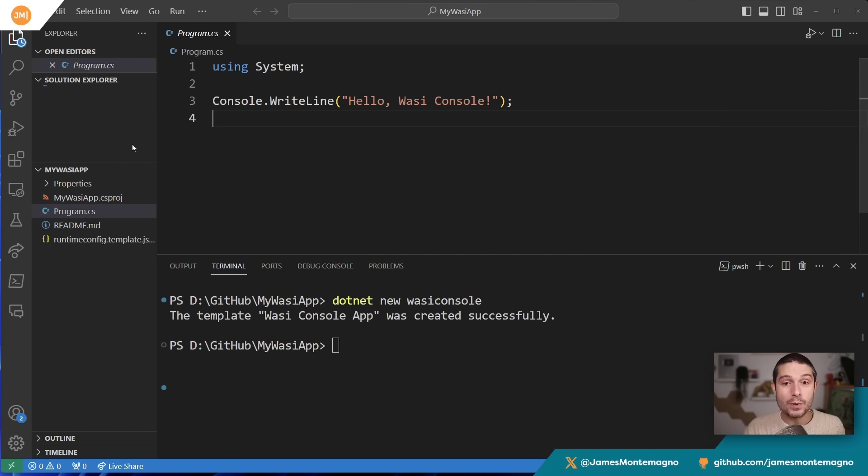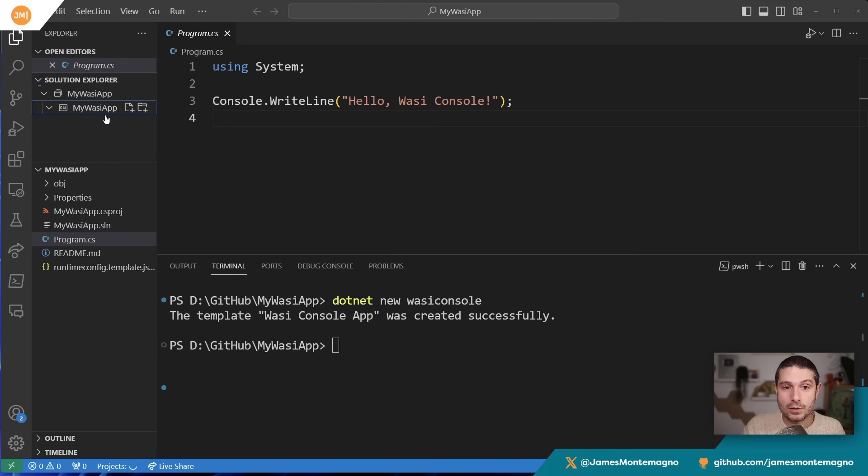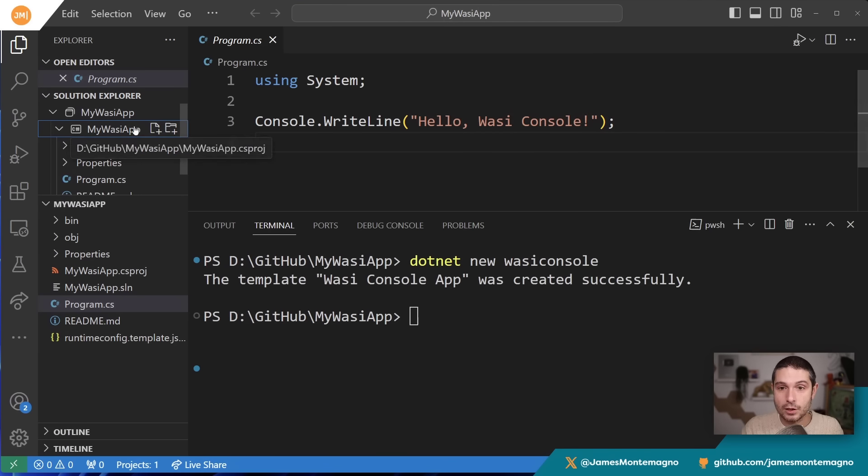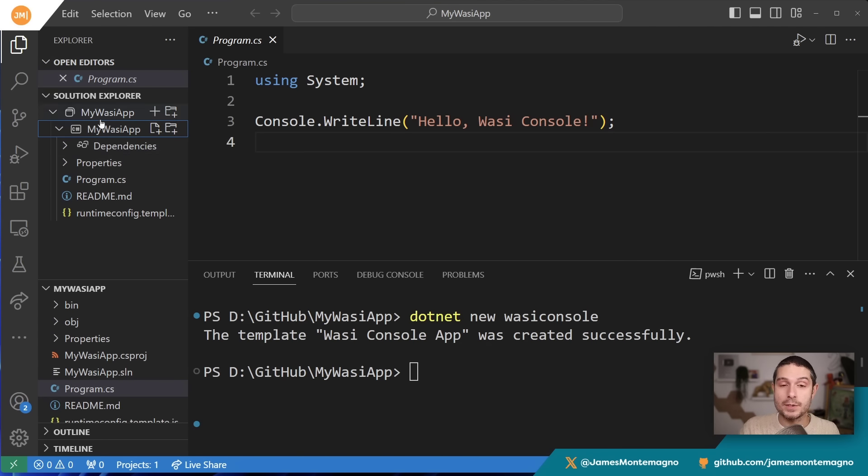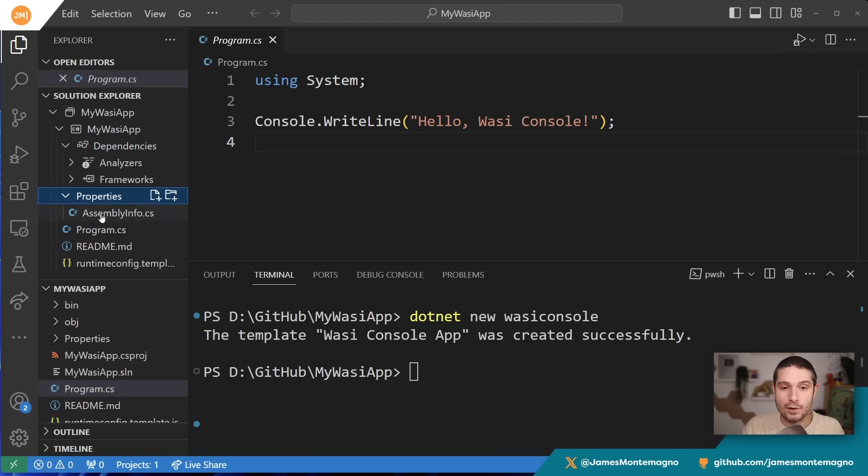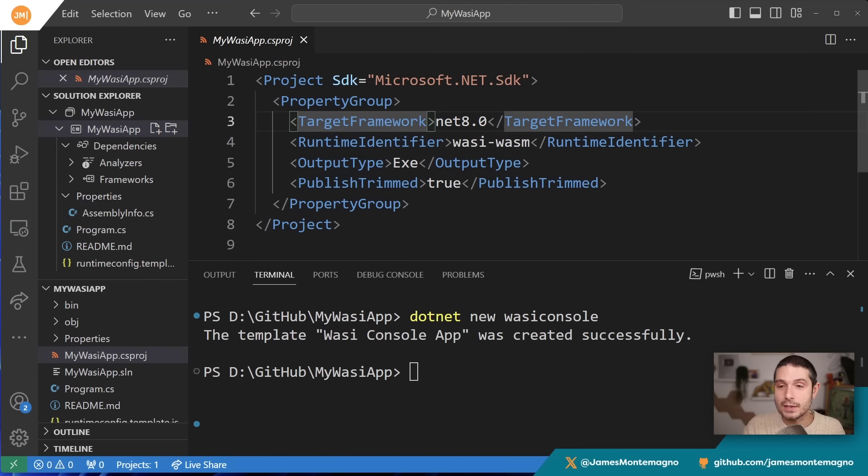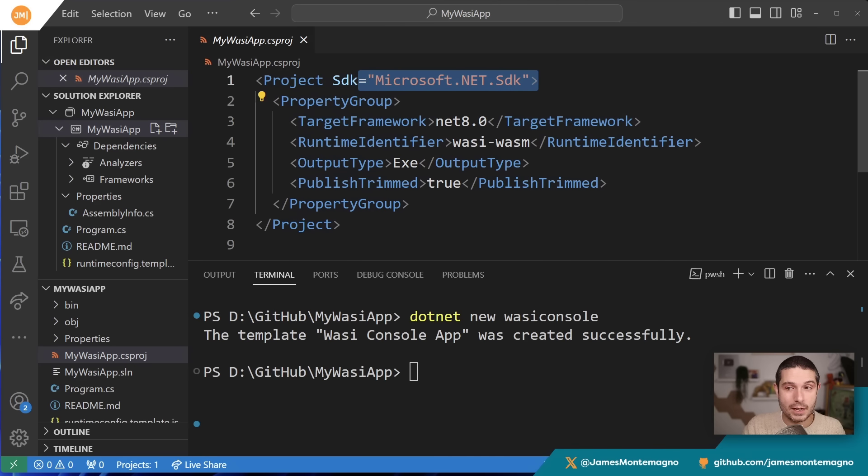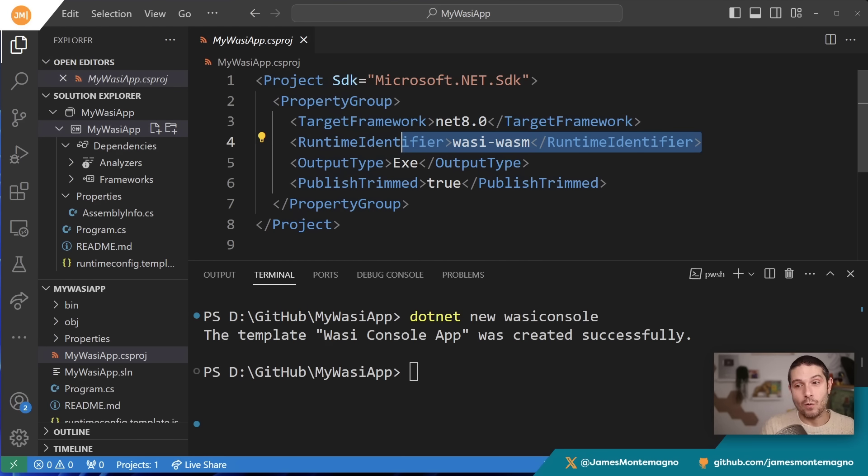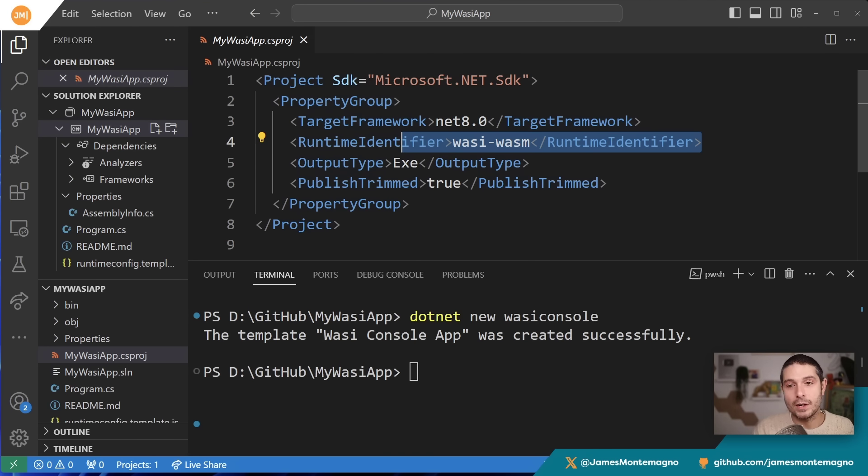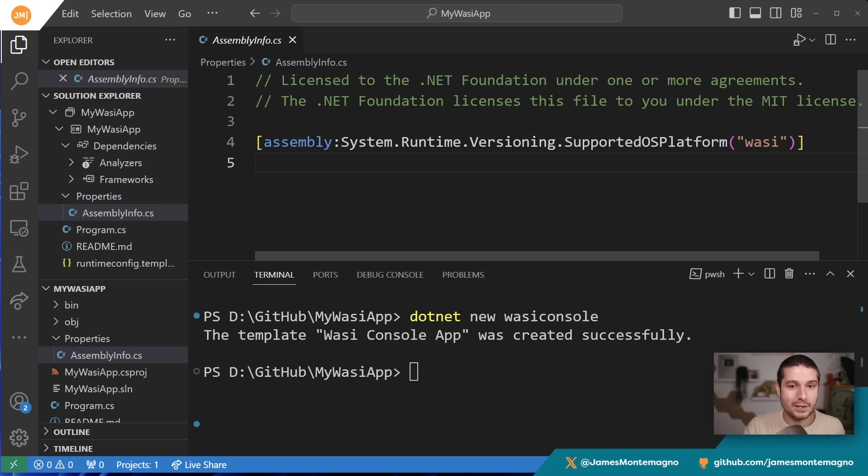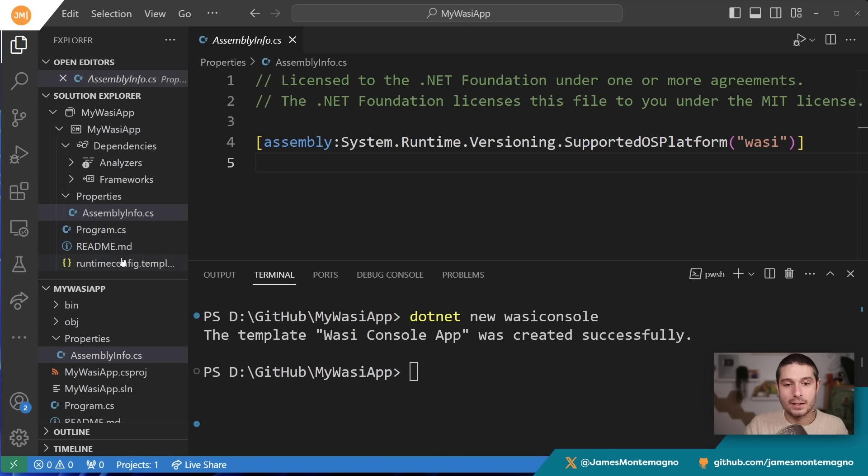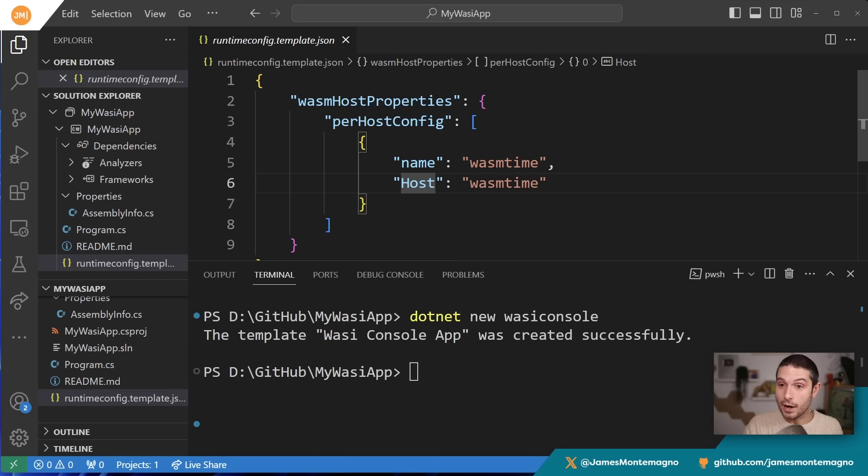If we look through this a little bit more—this project template was installed when I installed the workload—we can see it's a normal C# application. Here's the solution explorer with our file explorer and C# Dev Kit giving us our solution. We can see our dependencies and properties. The program is just a program, but if I open the project file, we can see it's a standard SDK targeting .NET 8, but the runtime identifier is 'wasi-wasm'. WASI is going to be running our WASM code, and you can even trim it. In the assembly info, we see information like supported OS, which is the WASI runtime. There's also this runtime configuration saying where to run it—in this case, we're going to use WASM time.